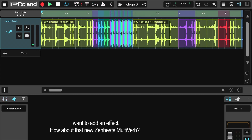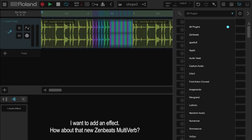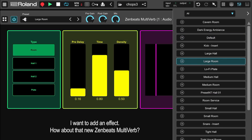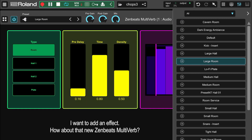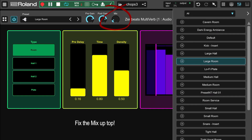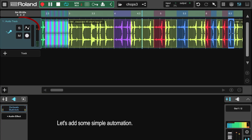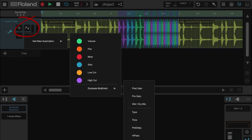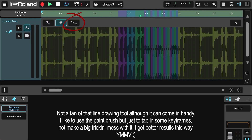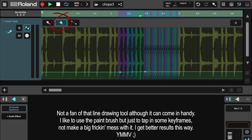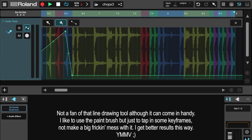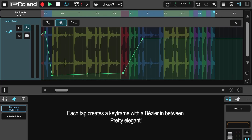I want to add an effect. How about that new Zenbeats multiverb? With a touch of automation, this will be great. I'm not a fan of that line drawing tool, although it can come in handy. I like to use the paintbrush, but just to tap in some keyframes — not make a big mess with it. I get better results this way. YMMV. Each tap creates a keyframe with a bezier in between. Pretty elegant.